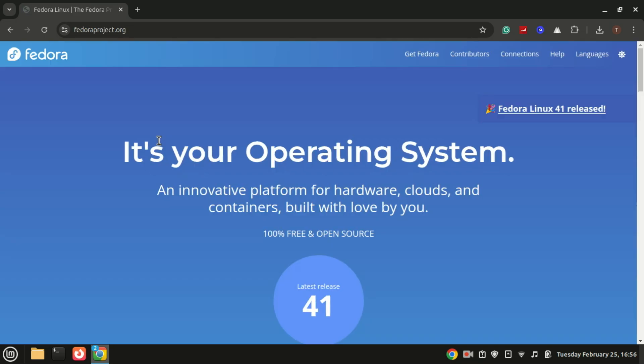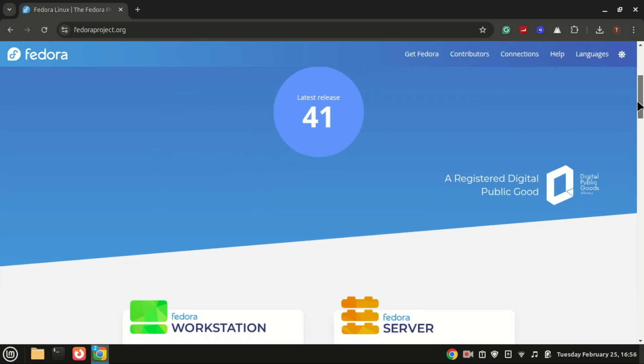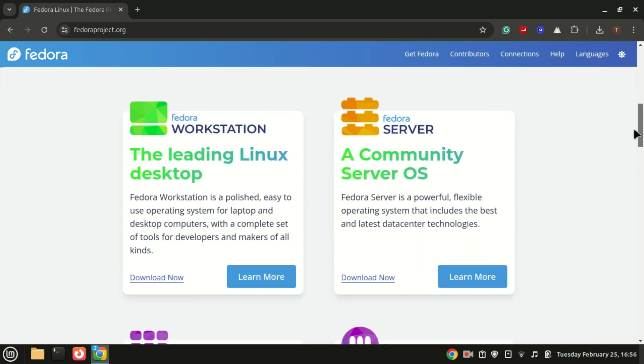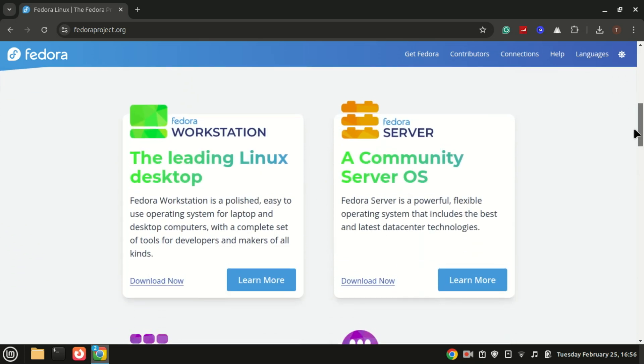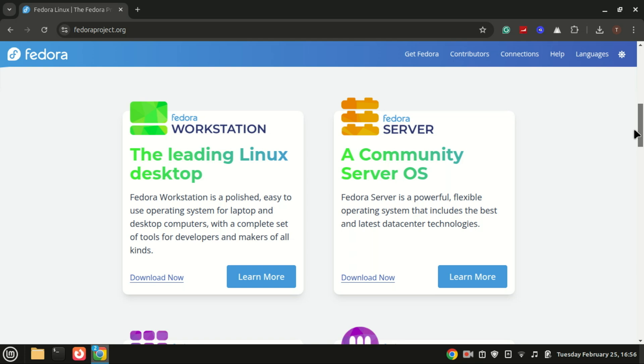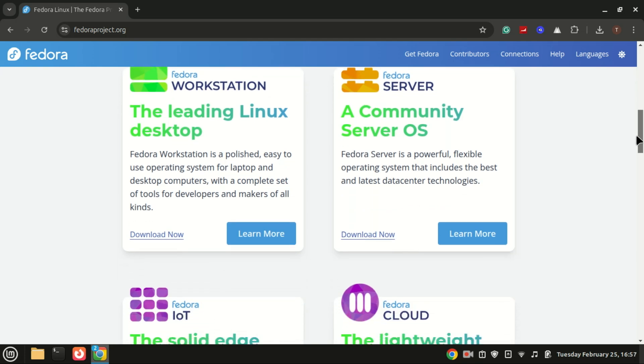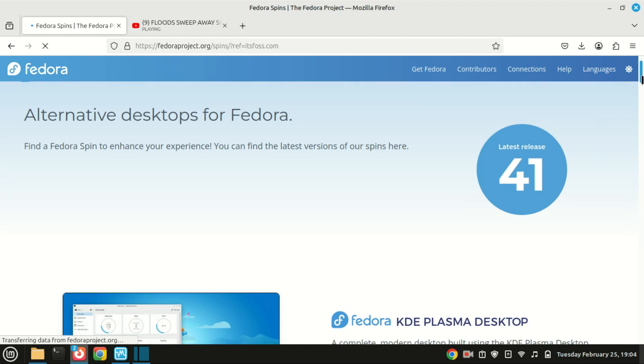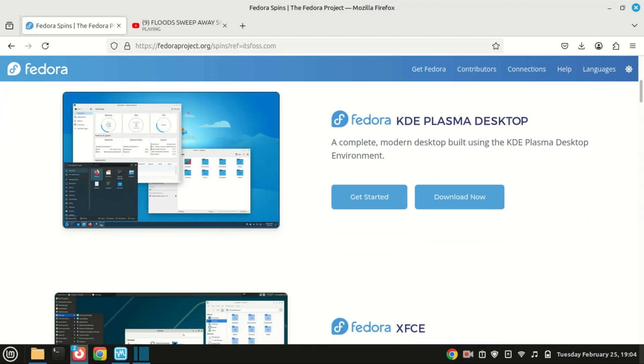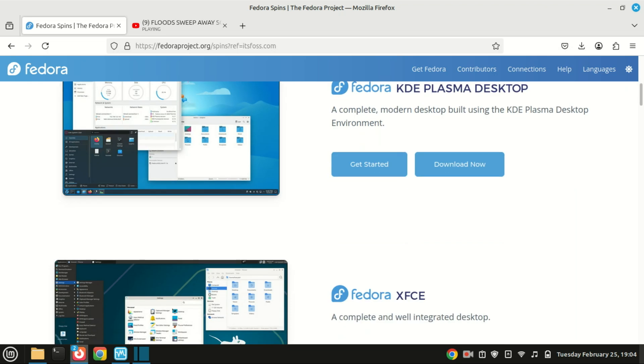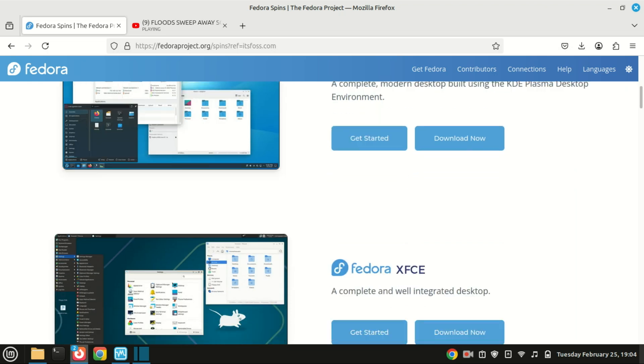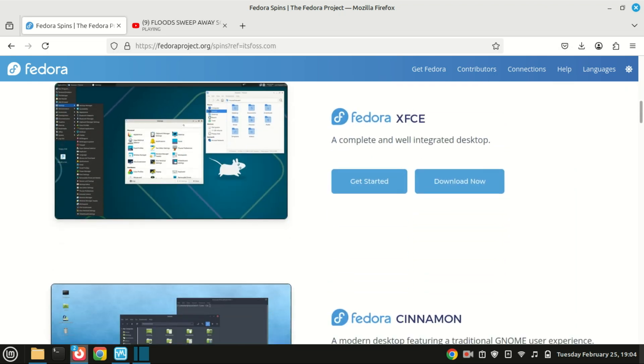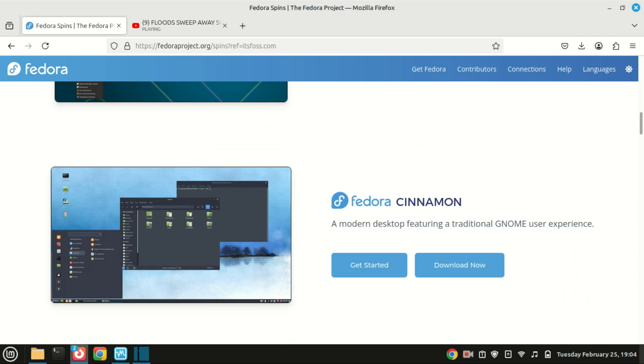Head over to the official Fedora website at fedoraproject.org. Here you'll see two main options: Fedora Workstation for desktops and Fedora Server. For this tutorial we'll go with Fedora Workstation. Fedora comes with GNOME. If GNOME isn't your first choice, you know you can download a spin of Fedora desktop with an alternative desktop environment.